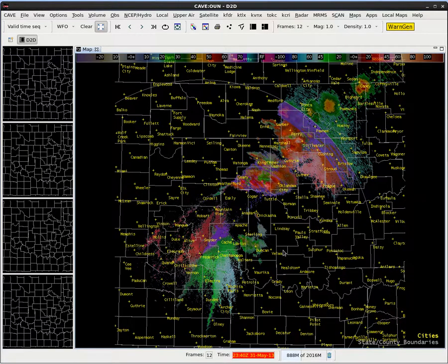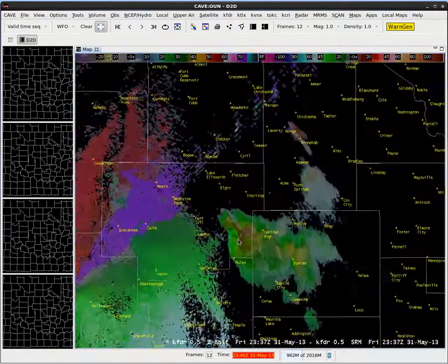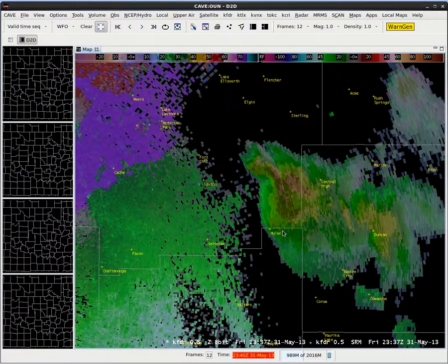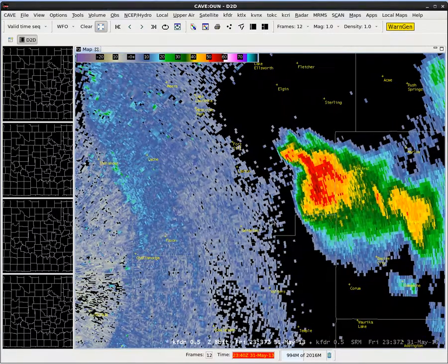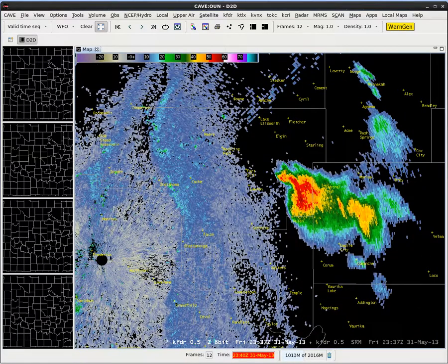Let's hit the Enter key again, and then one more time so we can see our product legends. Let's go ahead and zoom in to our storm in southwest Oklahoma. We'll hit the dot key on the keypad to toggle over to reflectivity and see our radar over there — the Frederick radar.